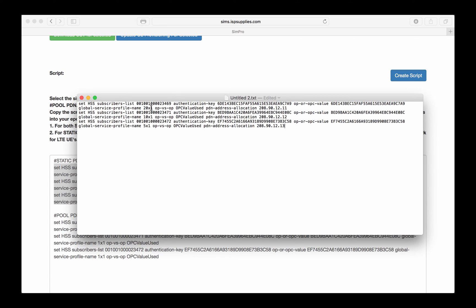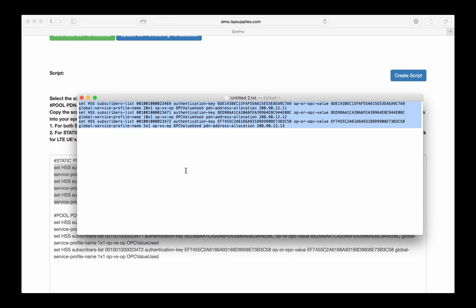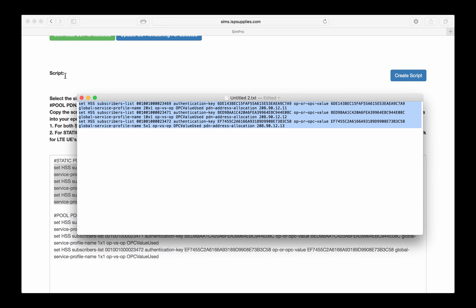Once you've set those two things, the speed profile and the IP address, you can simply copy that to your clipboard, paste it into your EPC, into the command line. Once you've entered the configure section of the CLI, paste those in, and then commit at the end, and those will be in production for your HSS system.